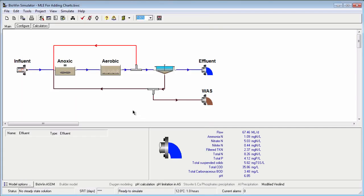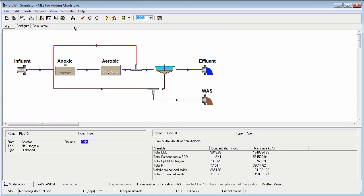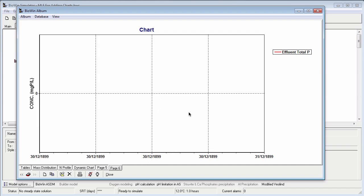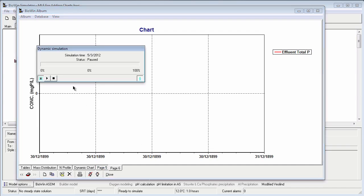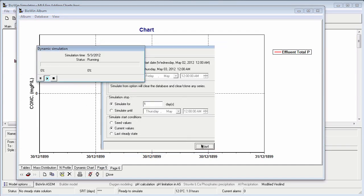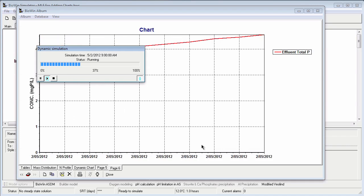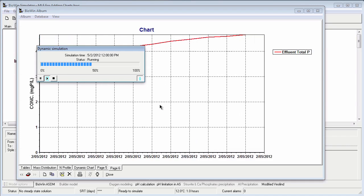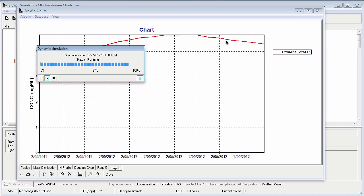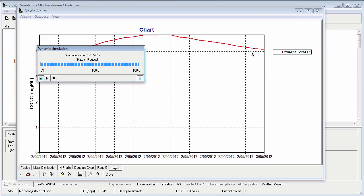However, if I open up the BioWin album I can see that a new page has been added, and on that page is a time series for total phosphorus. Once again I won't see a time series actually plotted until I run a dynamic simulation. And when I run that simulation my effluent total phosphorus time series comes in.